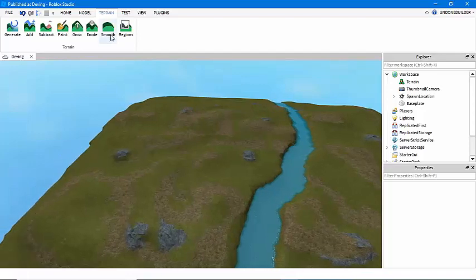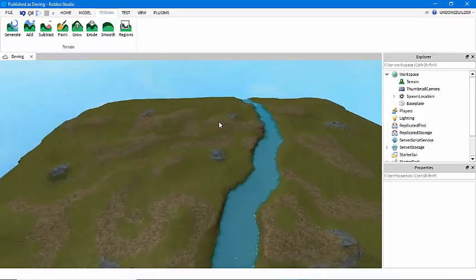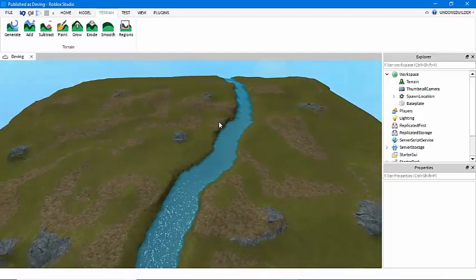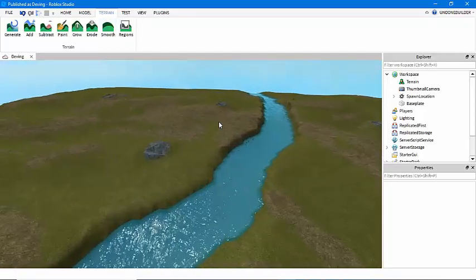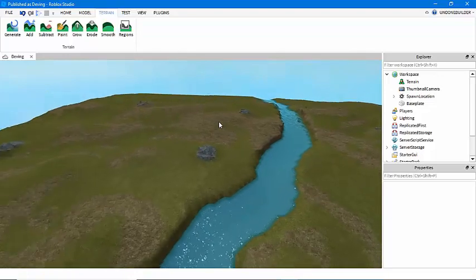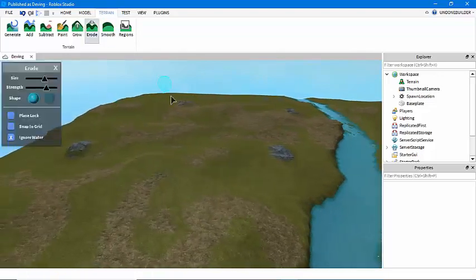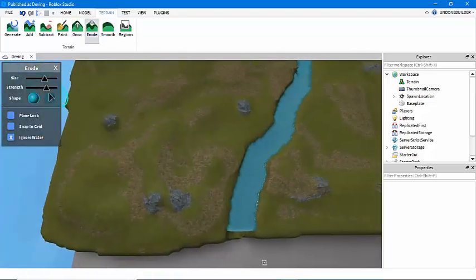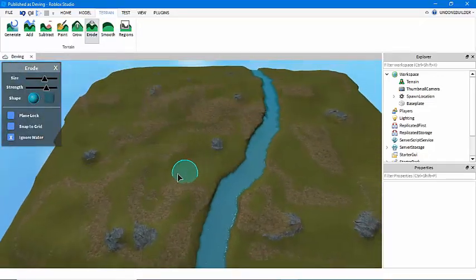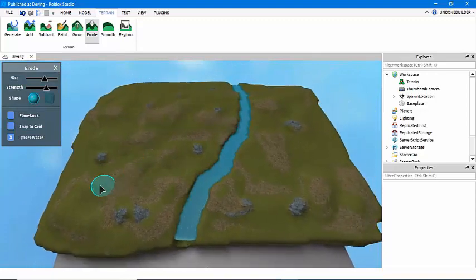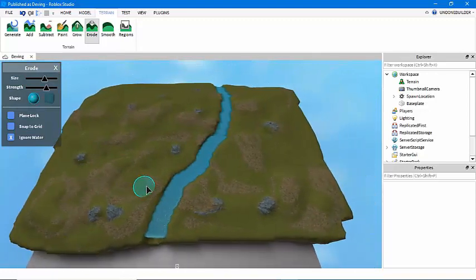You can use the smooth tool if you like. I don't usually unless something's wonky. It kind of doesn't do much in my opinion. If you want to get a little extra realistic, you can erode some places like we grew it.